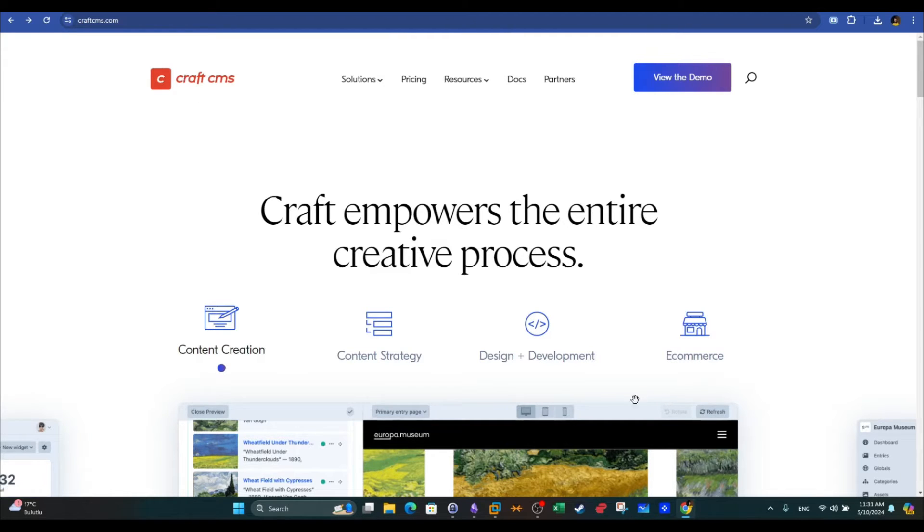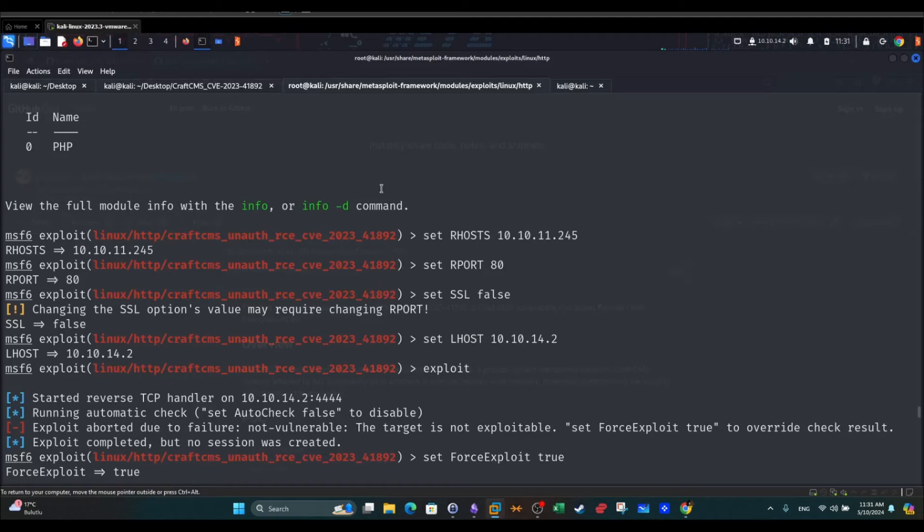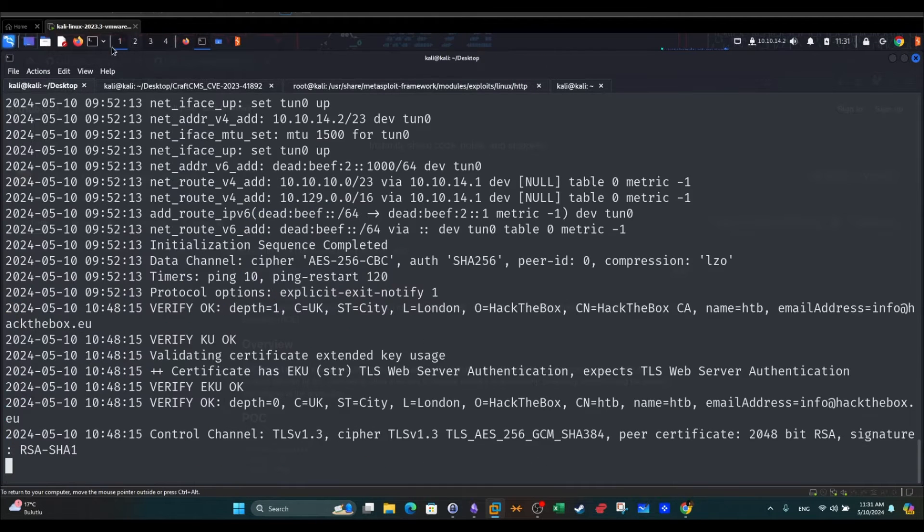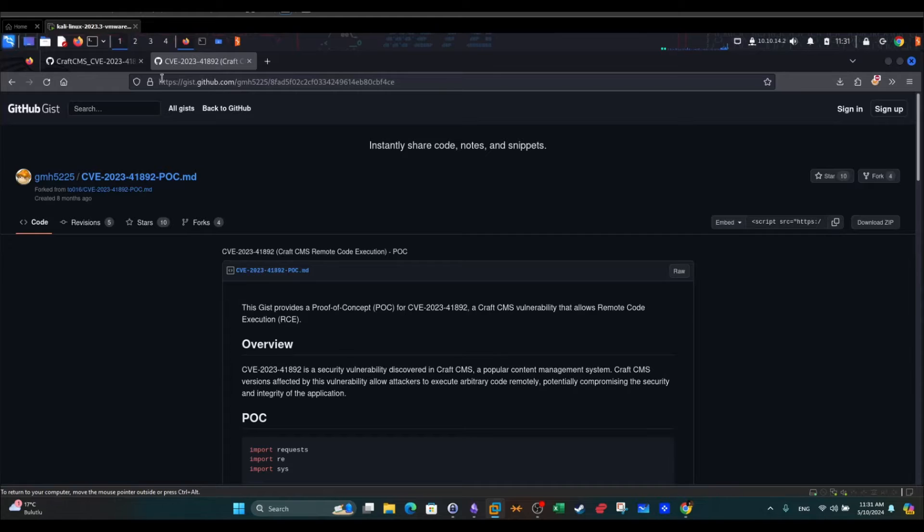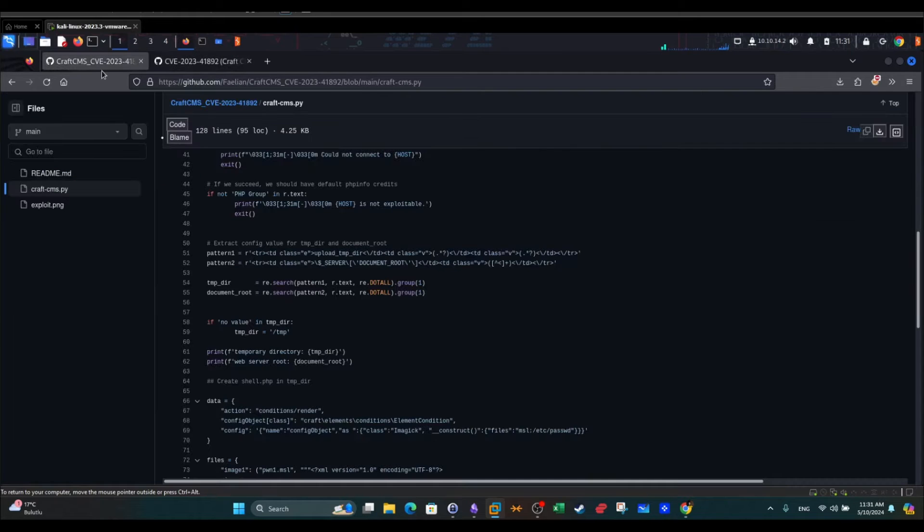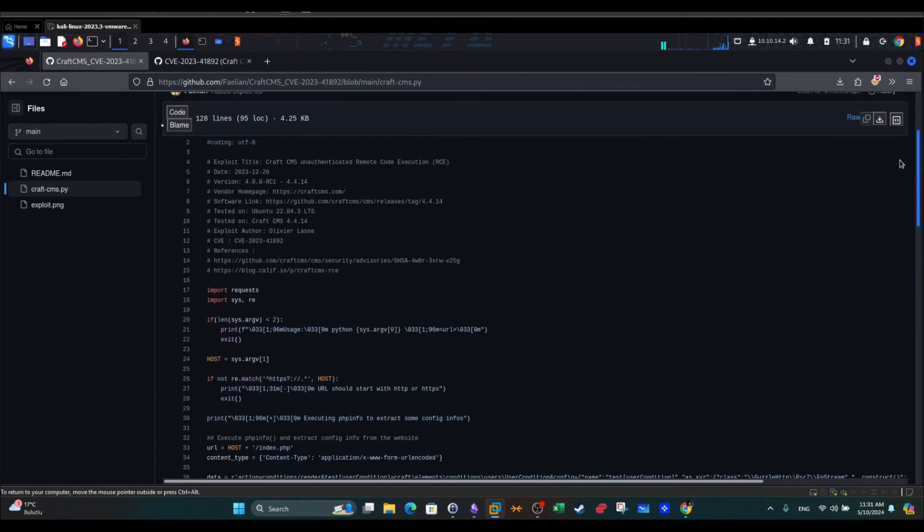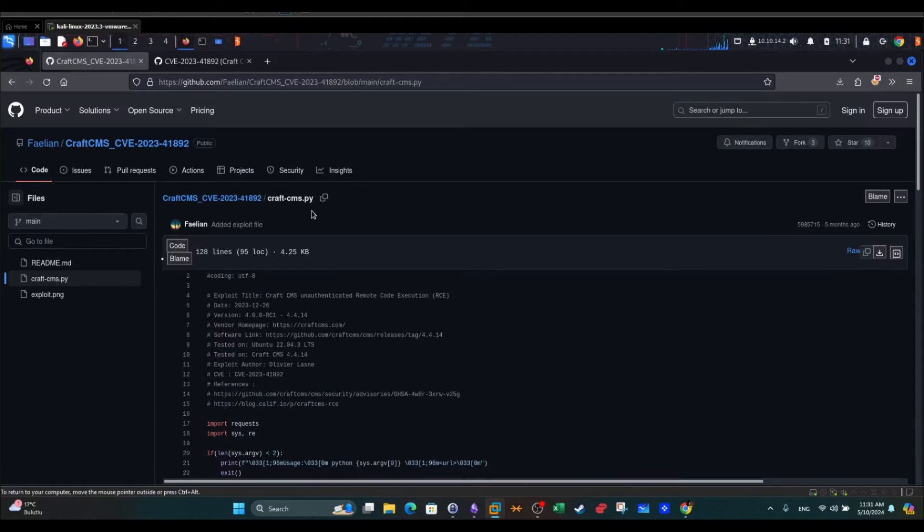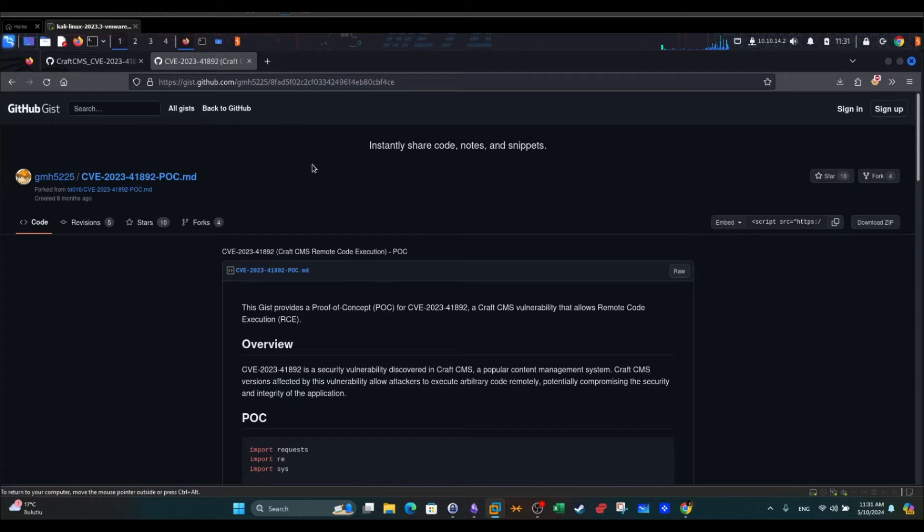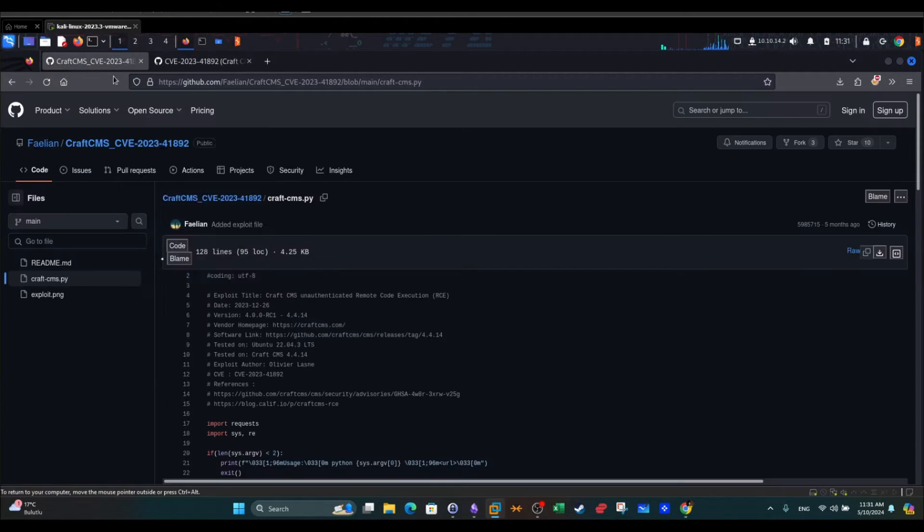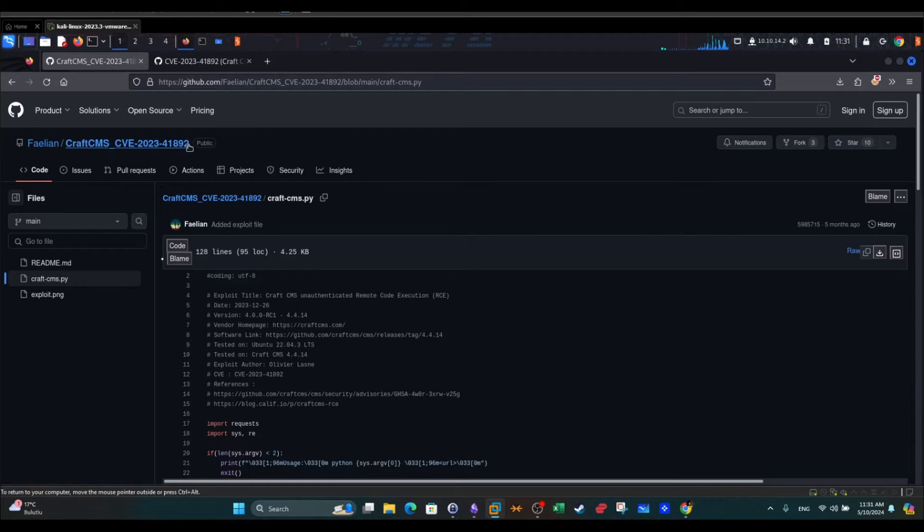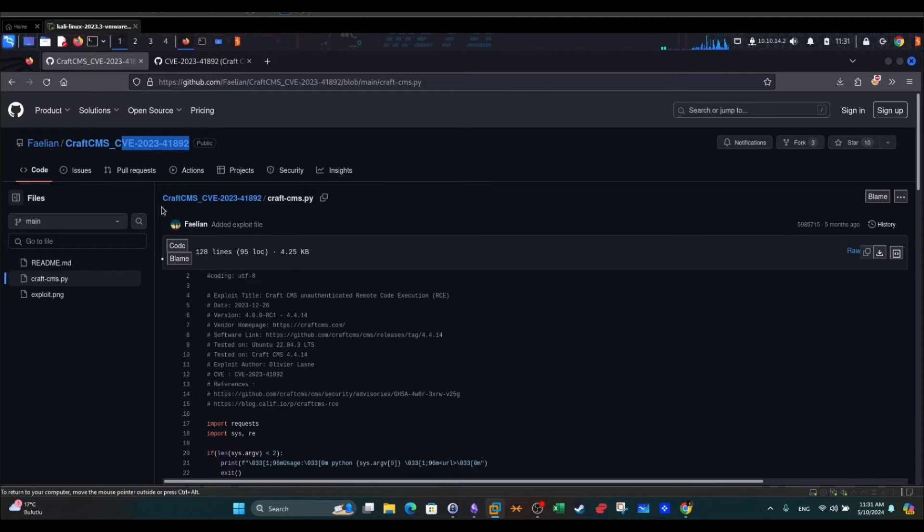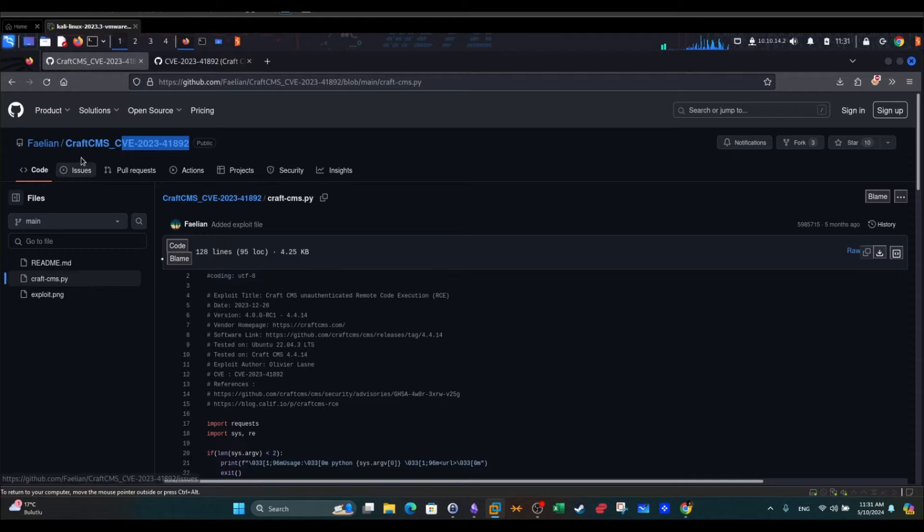Now we're going to switch to my virtual machine and from here we're going to first take a look at the CVE that affected it. We're going to take a look at the proof of concept. It is actually CVE-2023 and this is the ID of the vulnerability that affected CraftCMS.